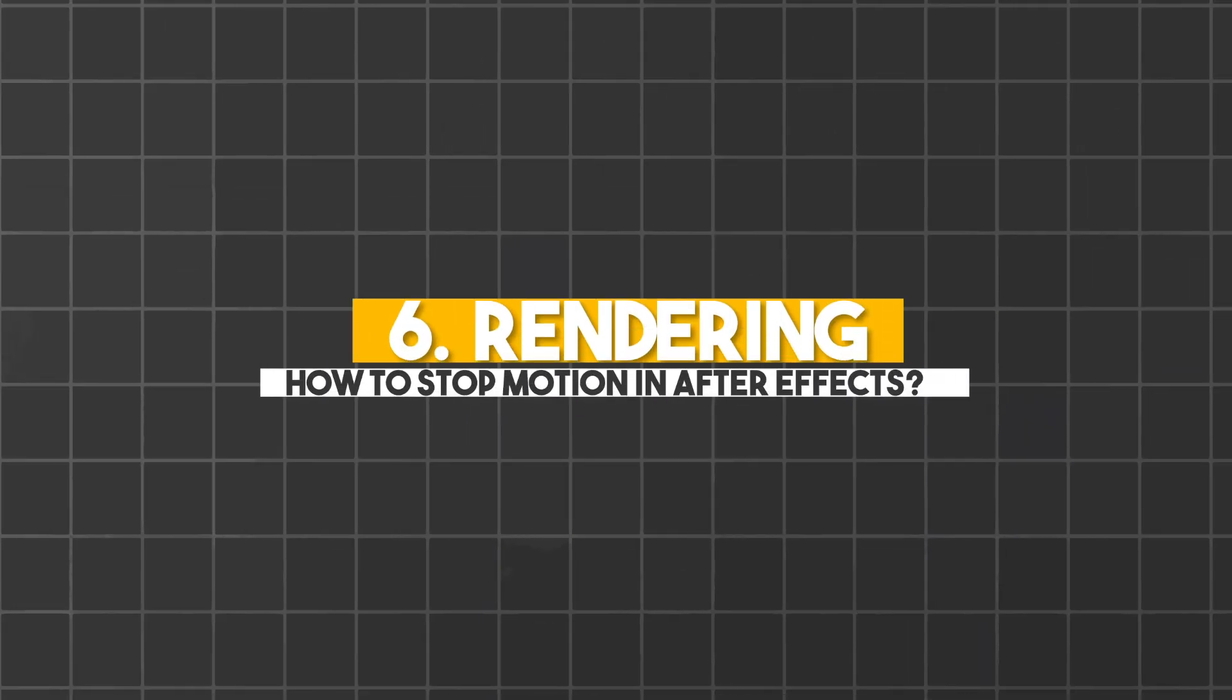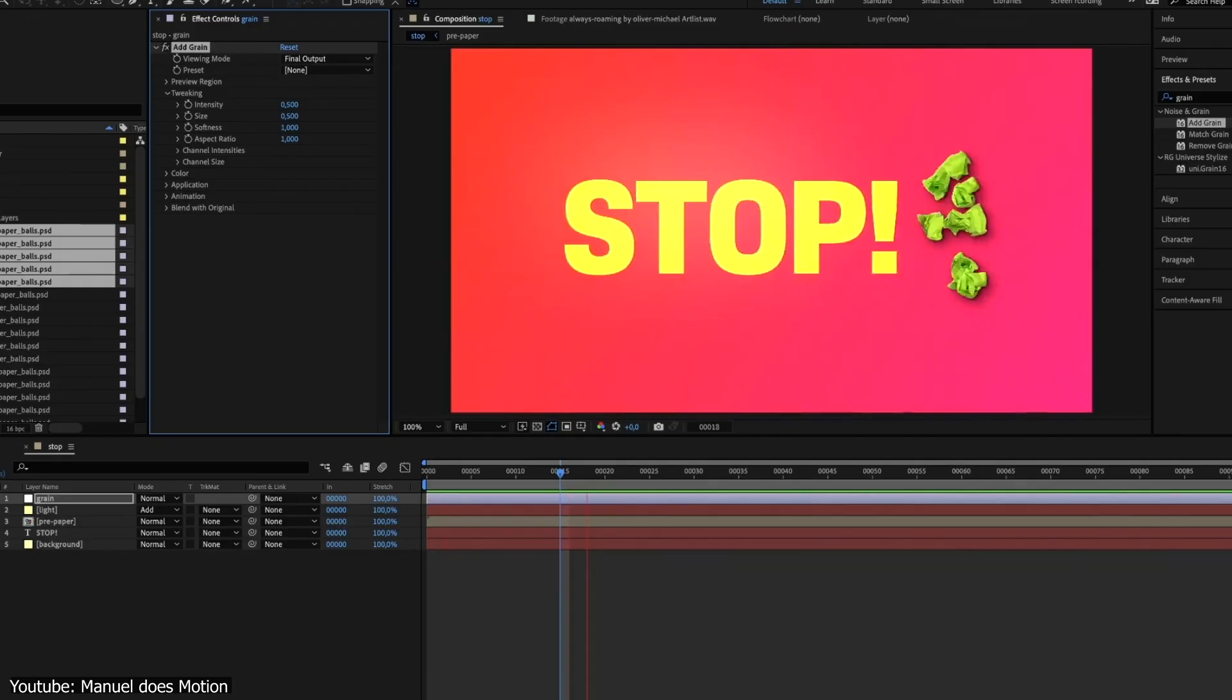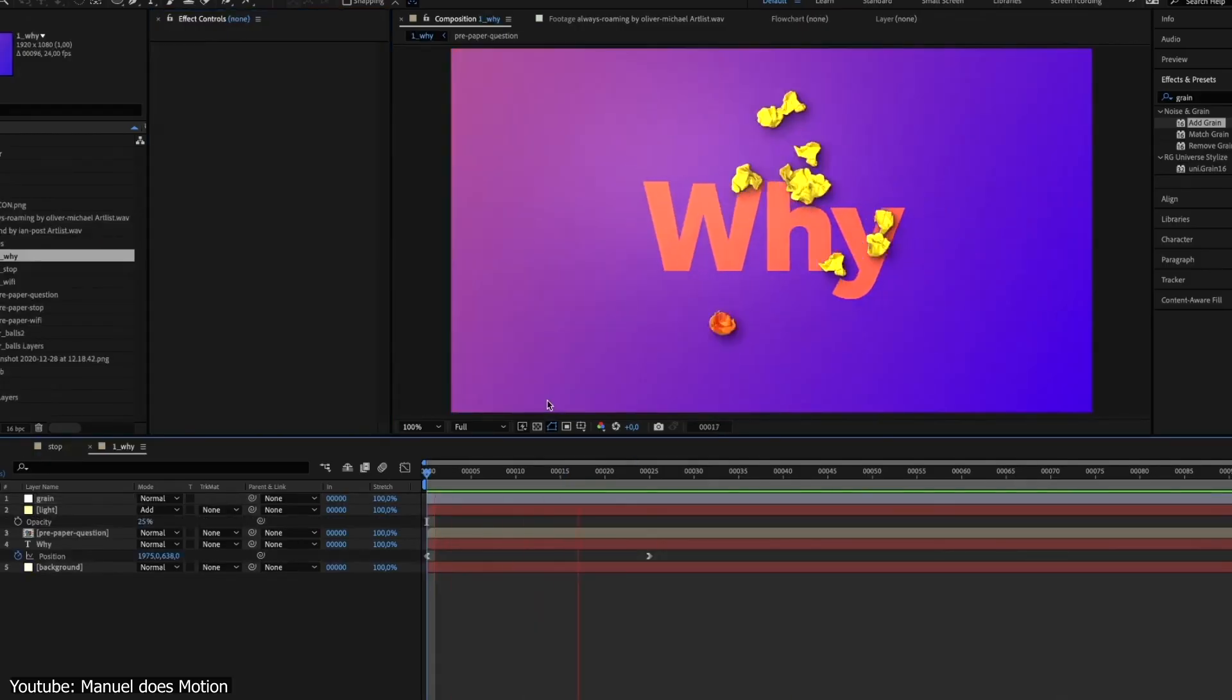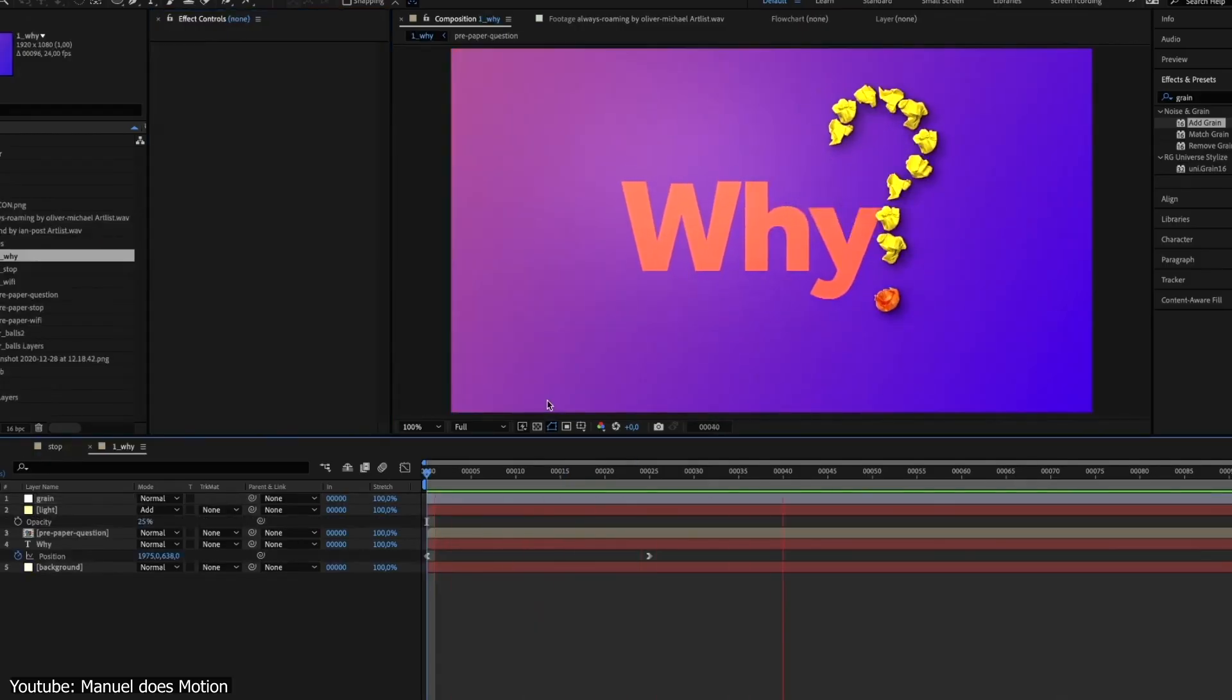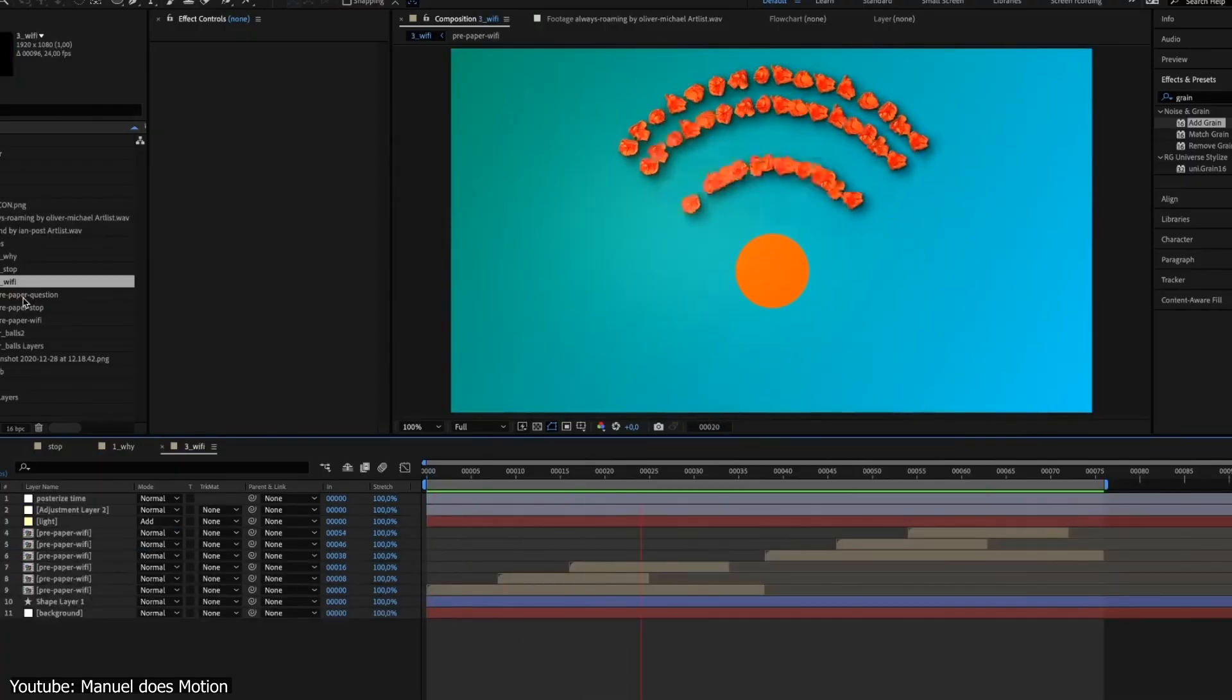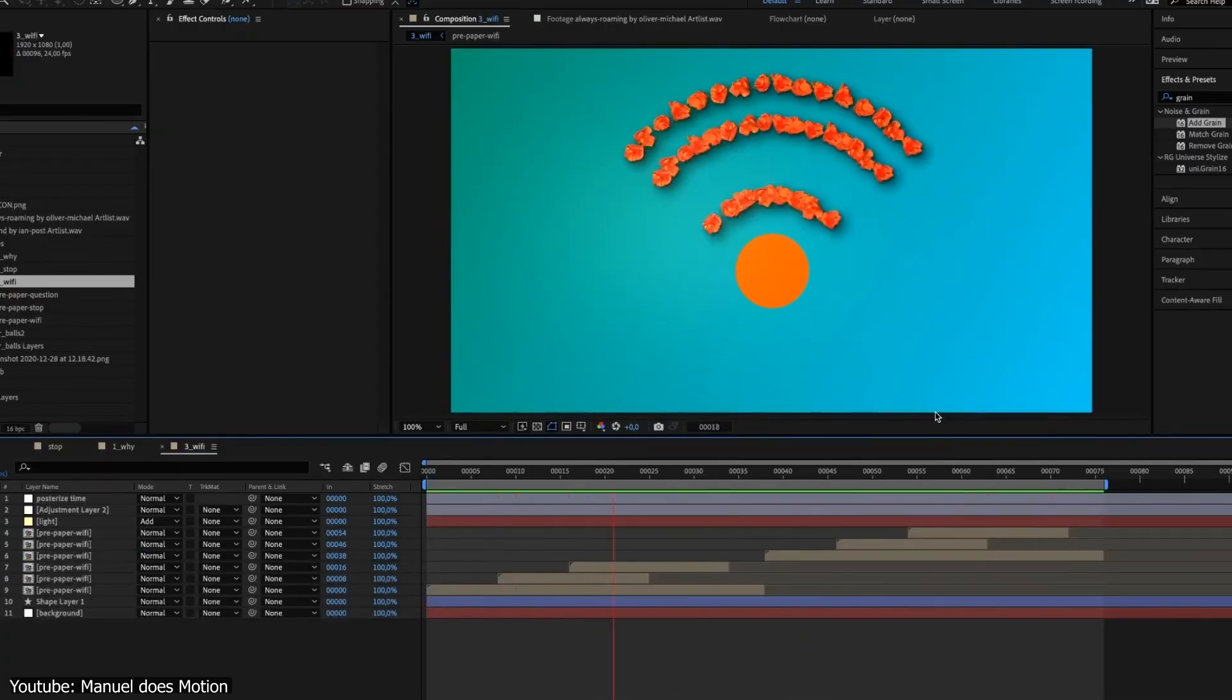Rendering. Finally, we're here. The easiest and the most relieving part. After you've set everything up and you're done with the editing, you're satisfied with what you see and you want to render your video.